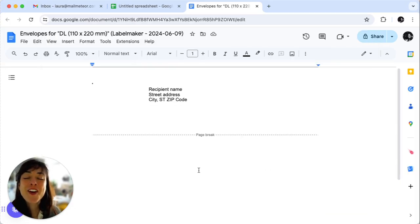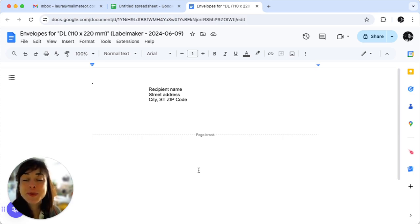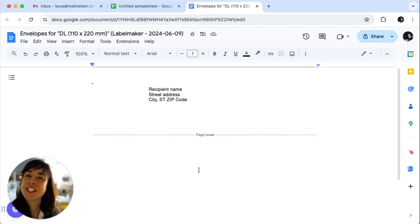That's it! You now know how to print envelopes using Google Sheets. If you found this helpful, be sure to like and subscribe for more tips and tricks. Thanks for watching and see you soon.